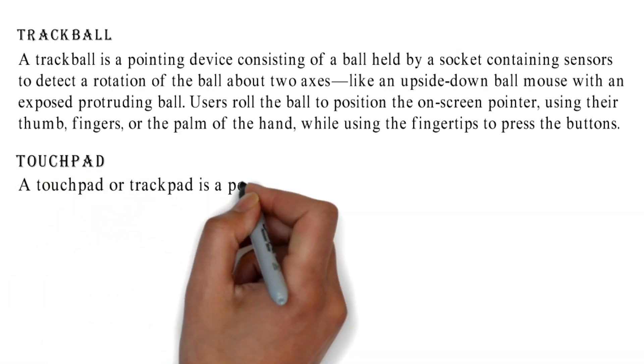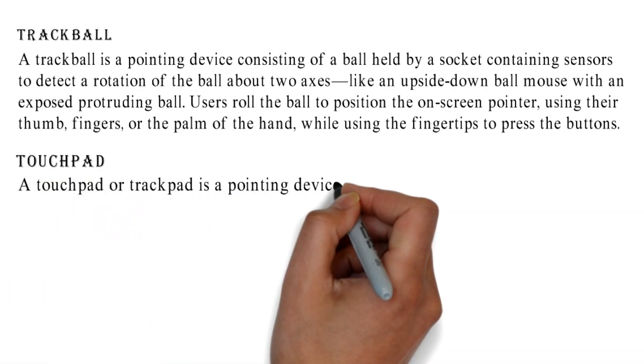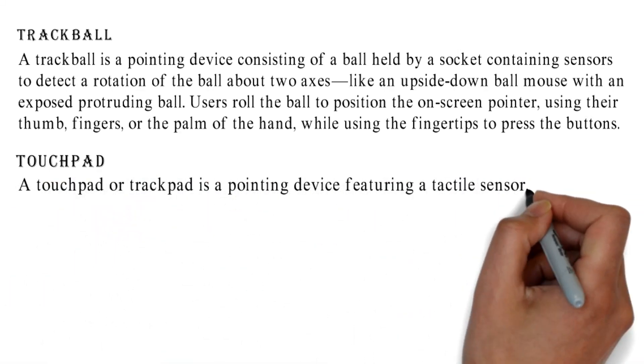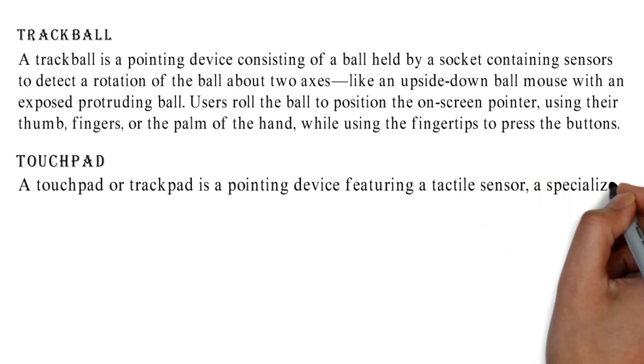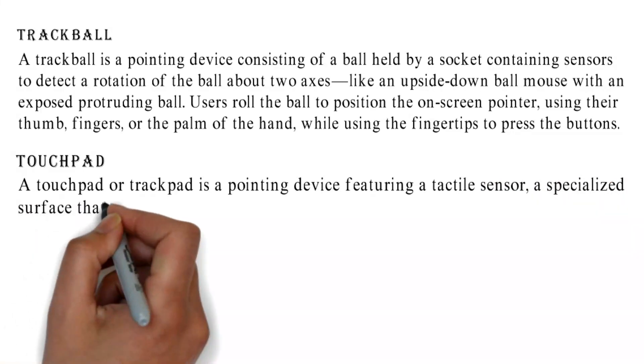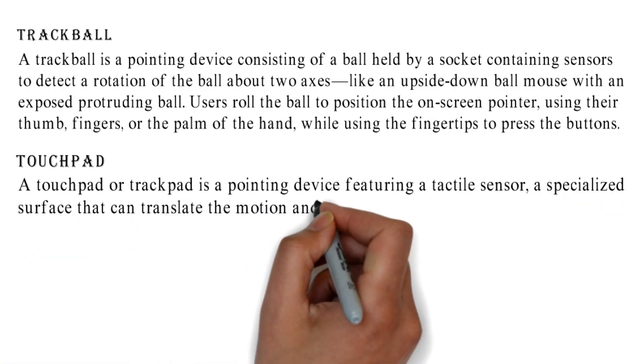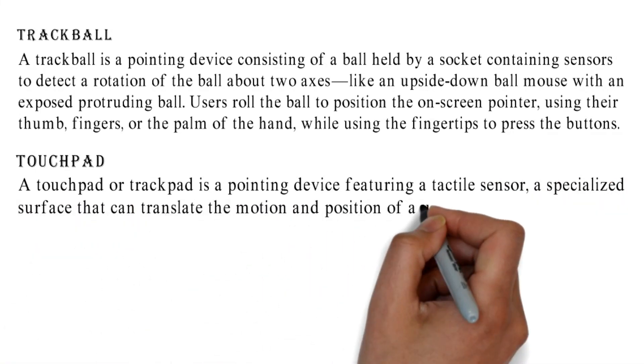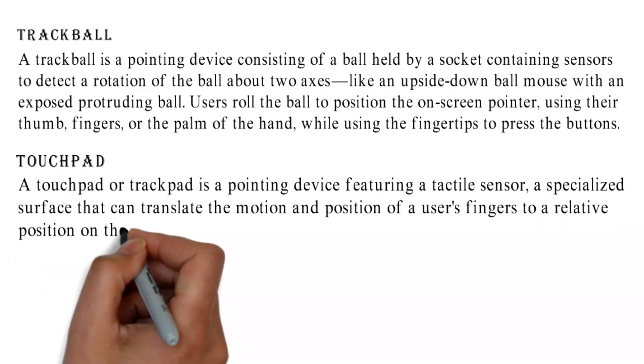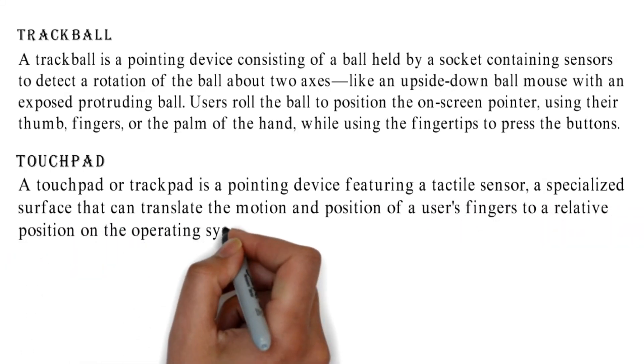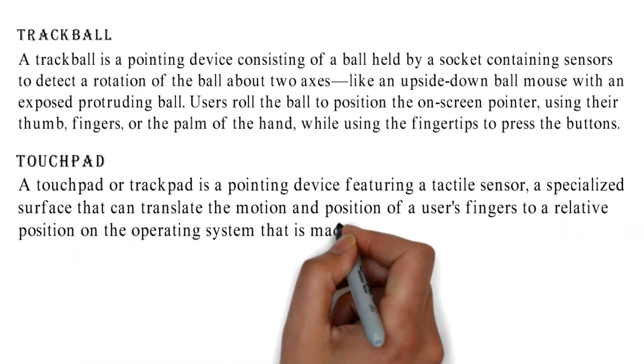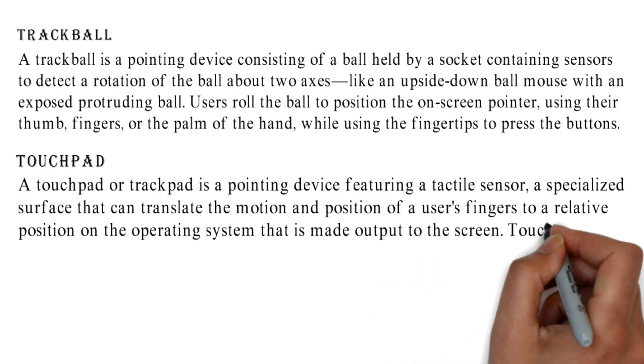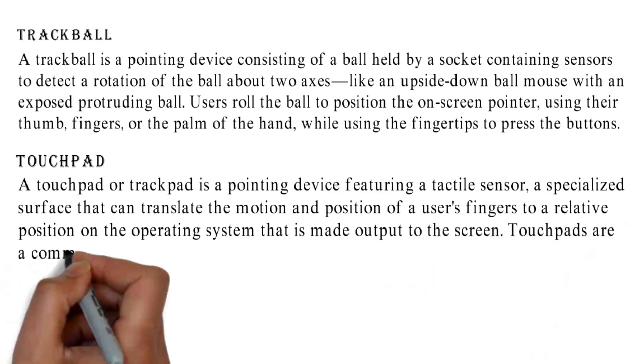Touchpad: A touchpad or trackpad is a pointing device featuring a tactile sensor, a specialized surface that can translate the motion and position of a user's fingers to a relative position on the operating system that is made output to the screen.